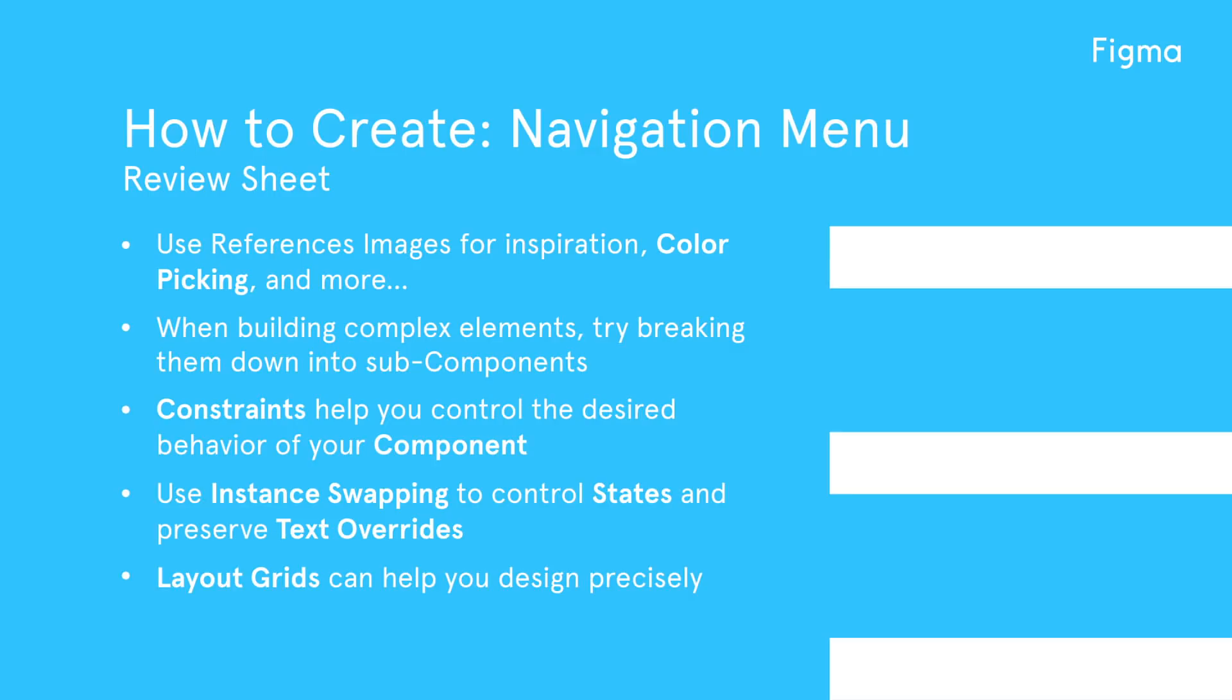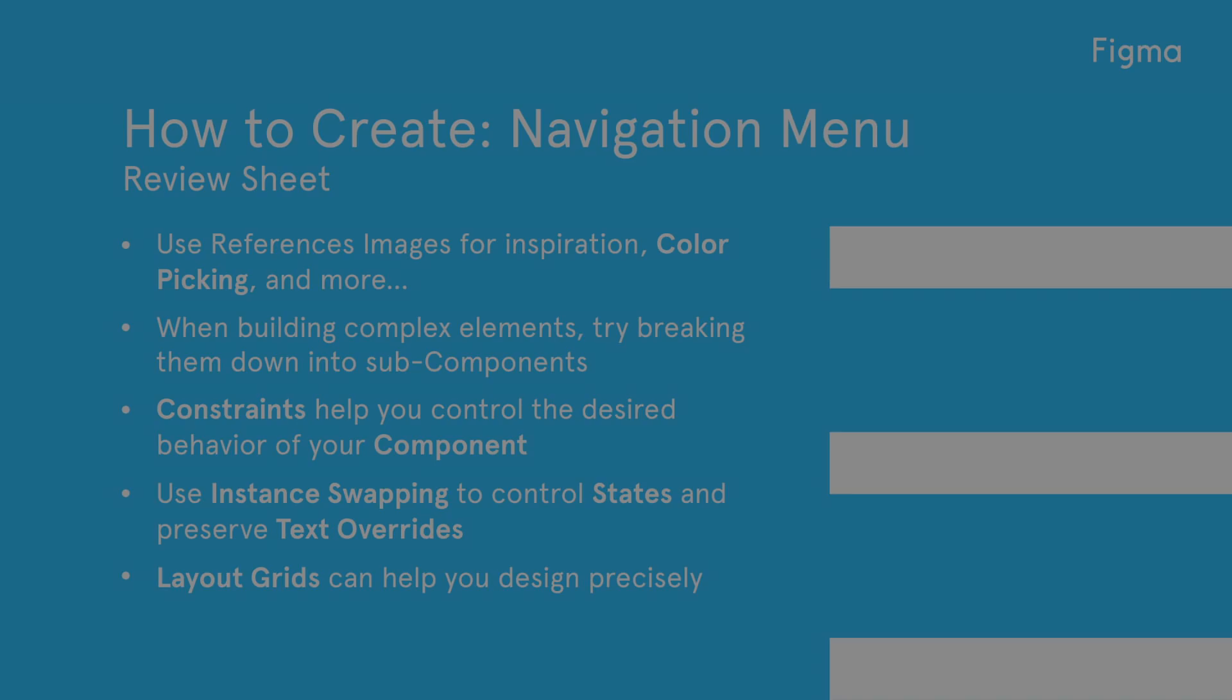It can be helpful to have reference images and screenshots inside of your Figma file, especially when picking colors. When building complex elements, try breaking them down into sub-components to make tasks more approachable. Consider the desired behavior of your components and make sure your constraints are set appropriately. As long as your text layers have the same name, text overrides will be preserved when you swap instances. Layout grids can help you design precisely.